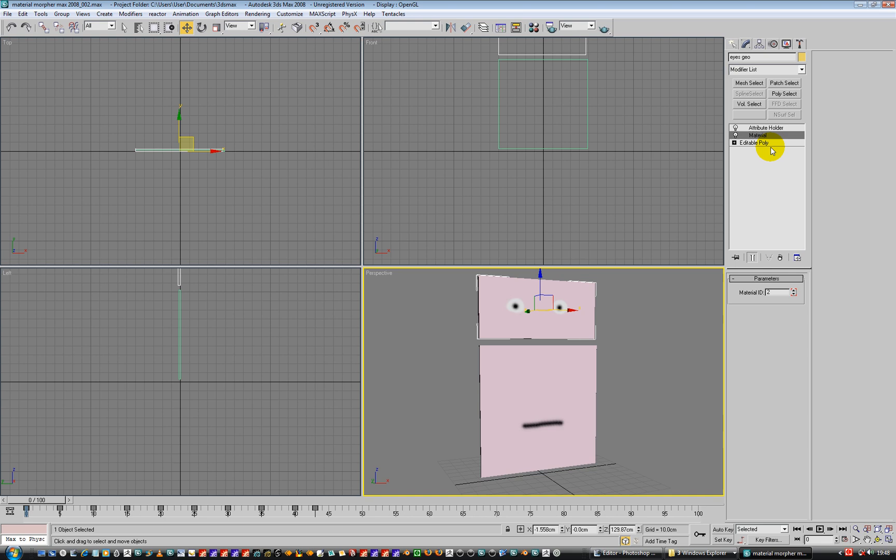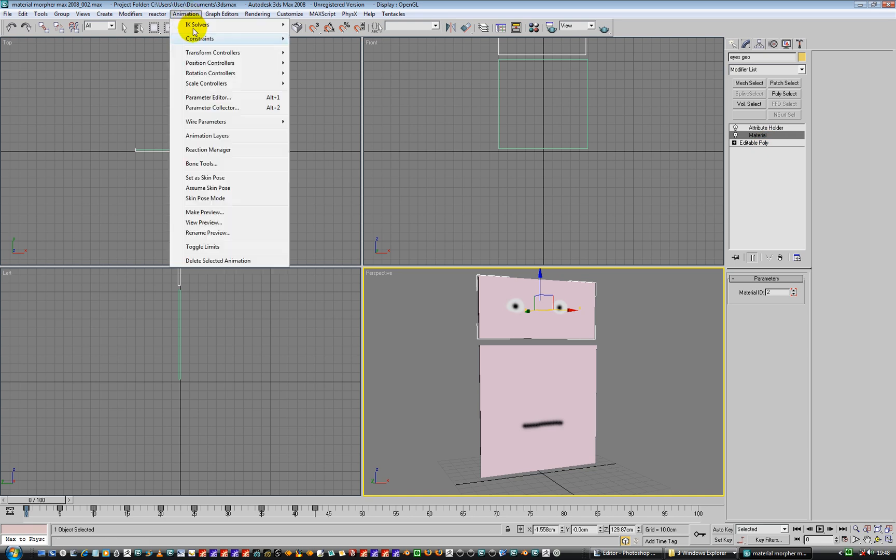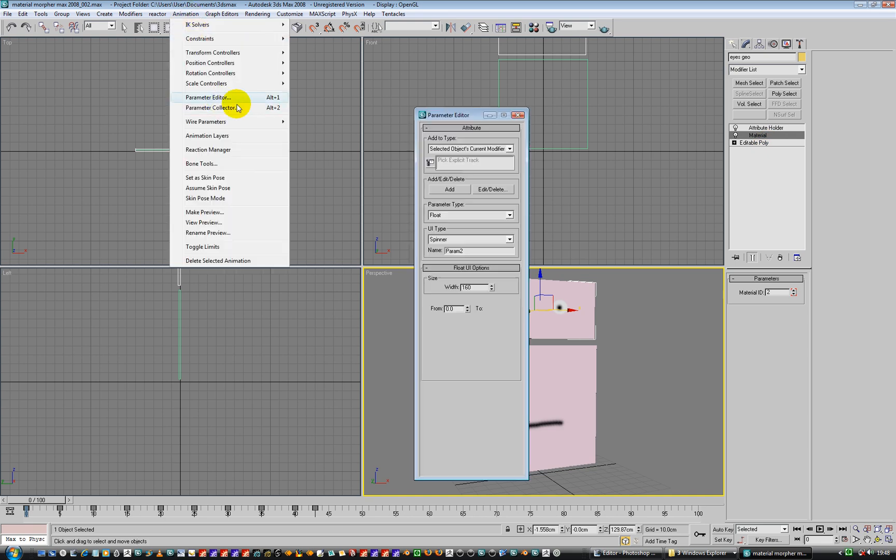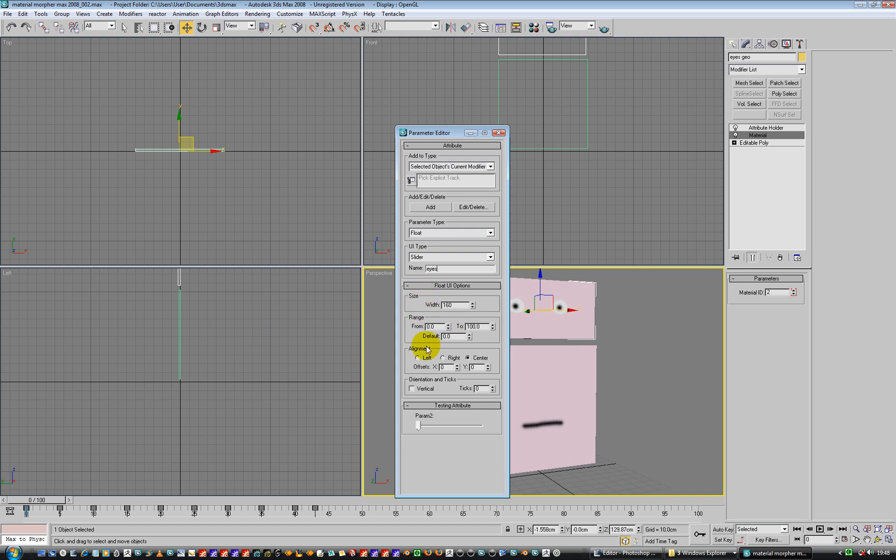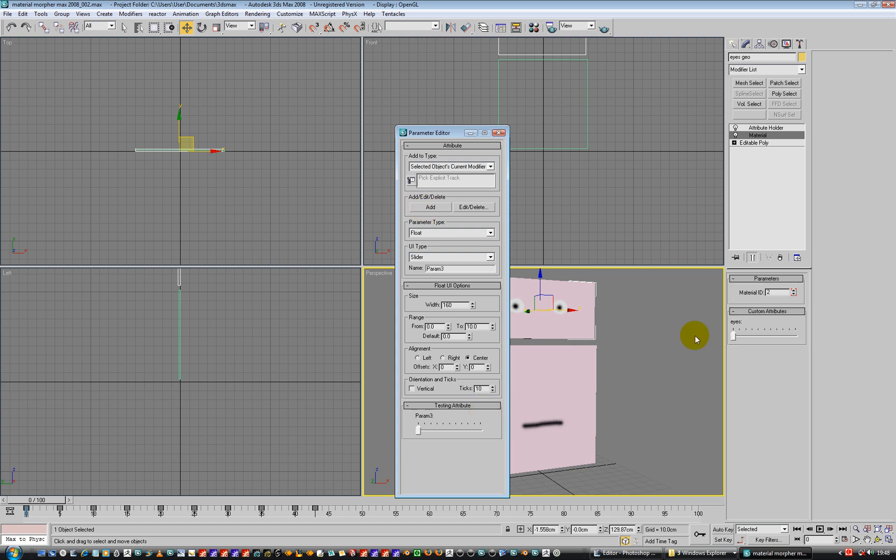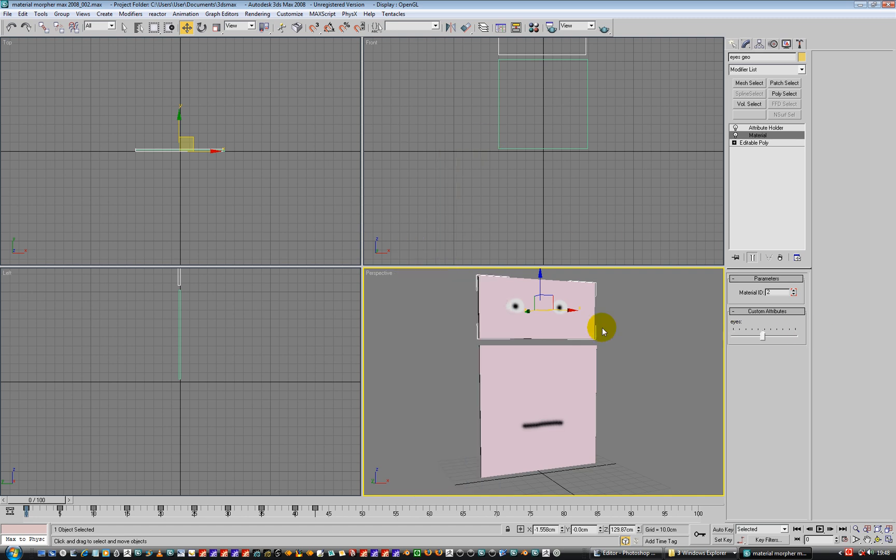Select this particular material we're looking at. Now go to animation, parameter editor. There we go. Right. And again, we're going to use a slider and it's going to be called eyes. It's a slider. And we're going to have one to ten again. One to ten. And we're going to have ten ticks as well. Ten ticks again. And we're going to add. Okay, so he's all cool. Get rid of that.